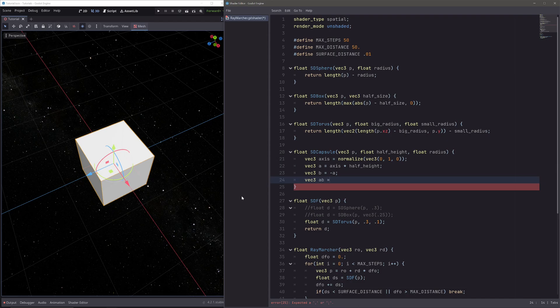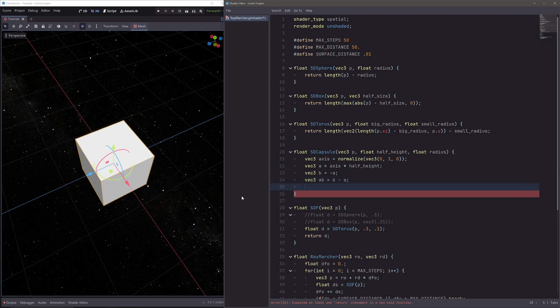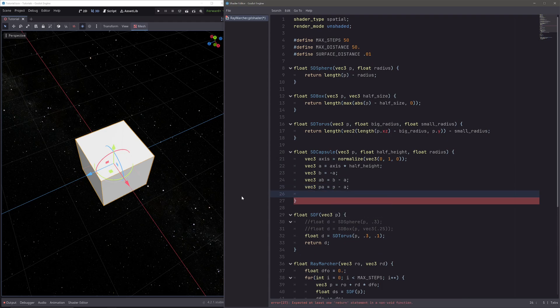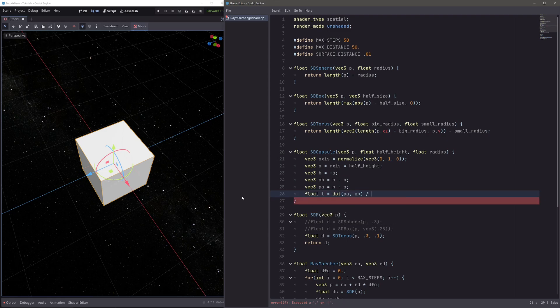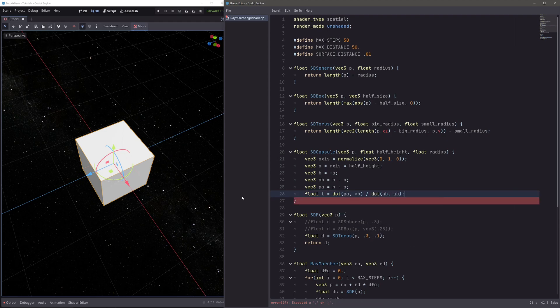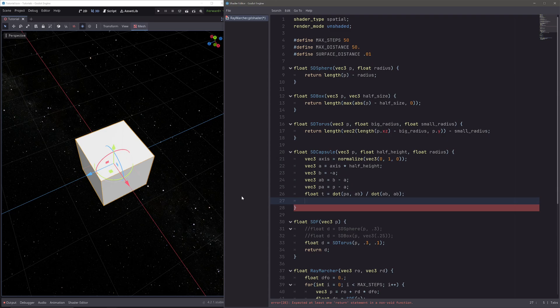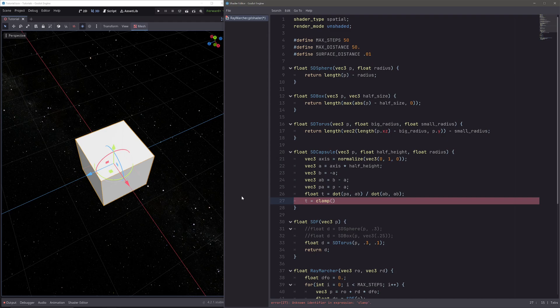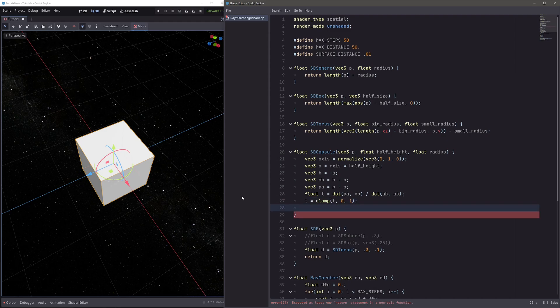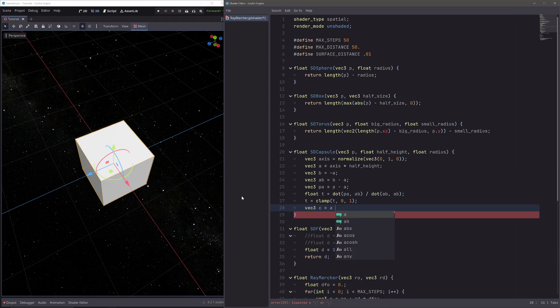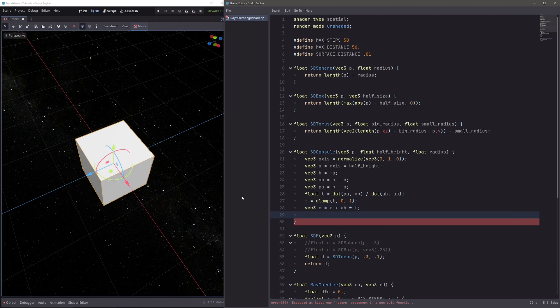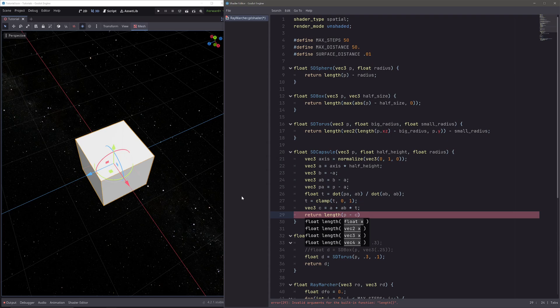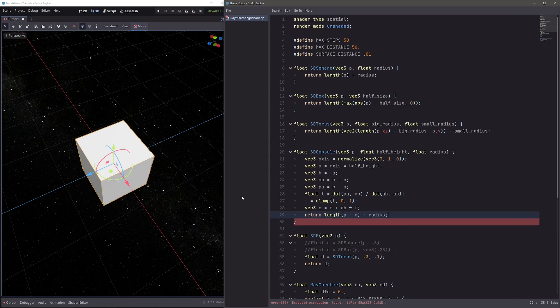Now I need to plot ab vector, so vec3 ab equals b minus a. Then I also need pa vector, so vec3 pa equals p minus a. Now I can get our t, so float t equals dot product of pa and ab divided by square length of ab, so dot product of ab ab. Then I need to clamp t between 0 and 1, so t equals clamp of t between 0 and 1. Now I can get point c, so vec3 c equals, we will start from a and move in ab direction t units. Now the distance is the length of pc vector minus the radius, so return length of p minus c minus the radius.